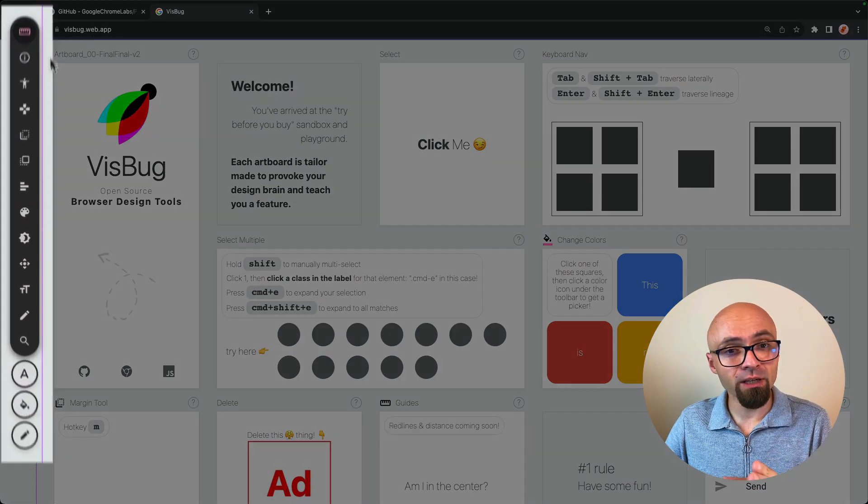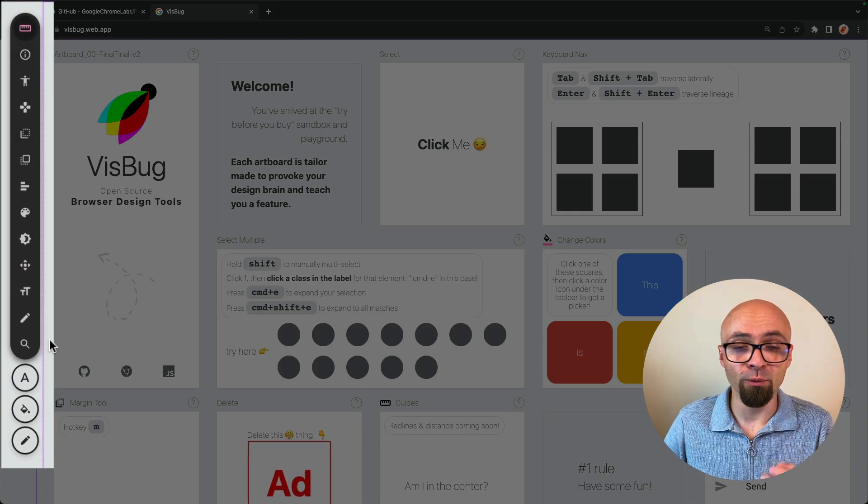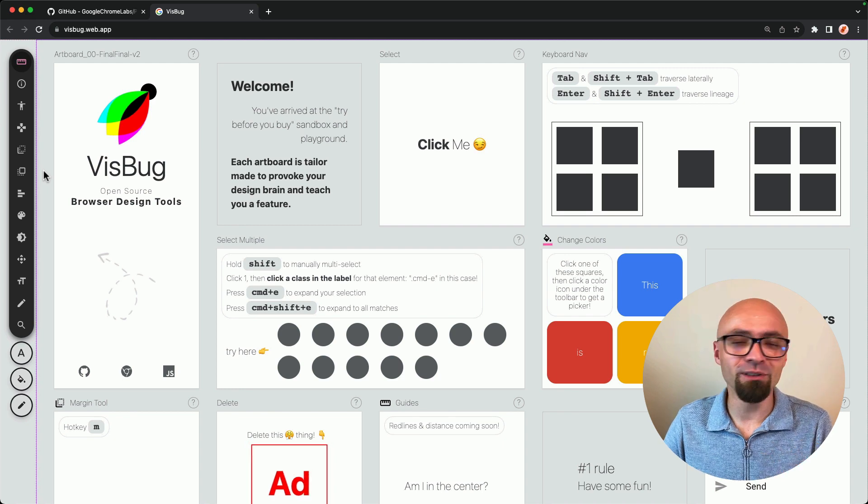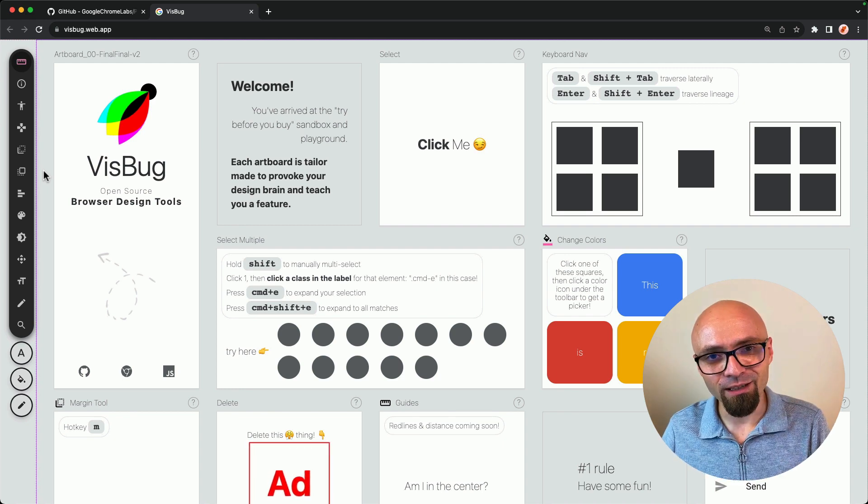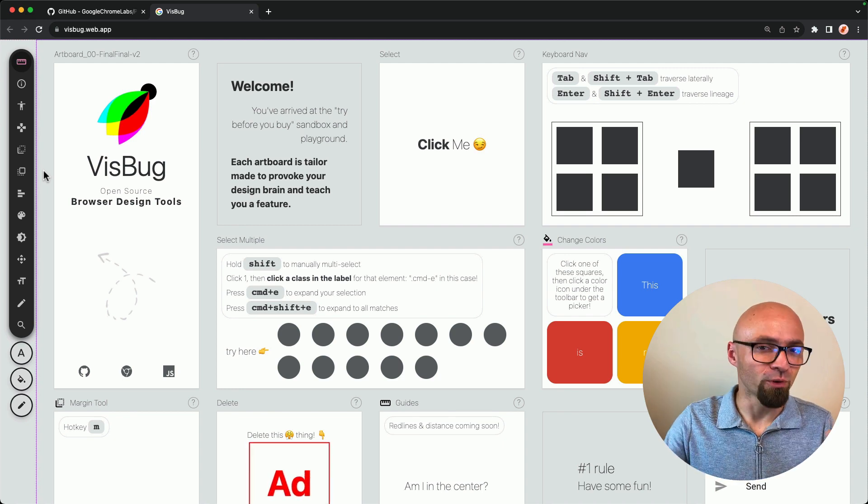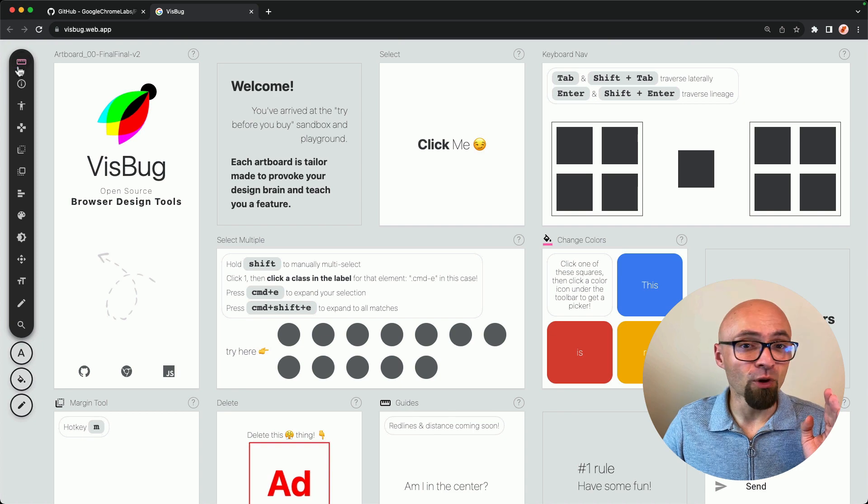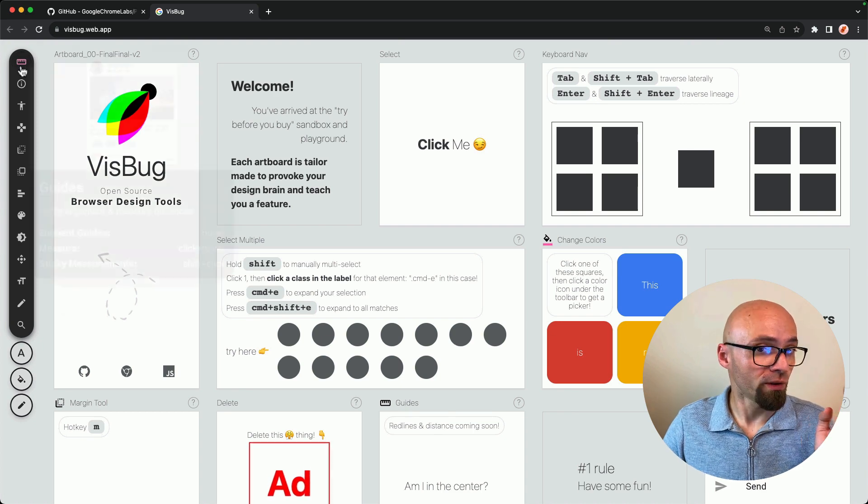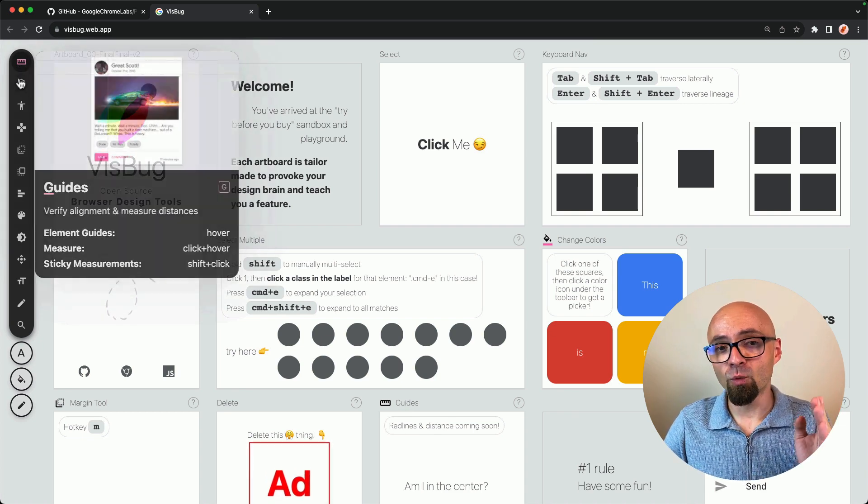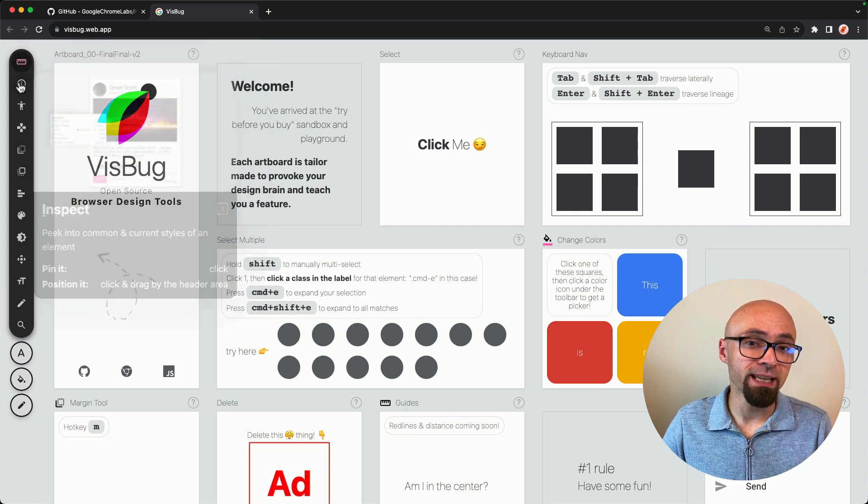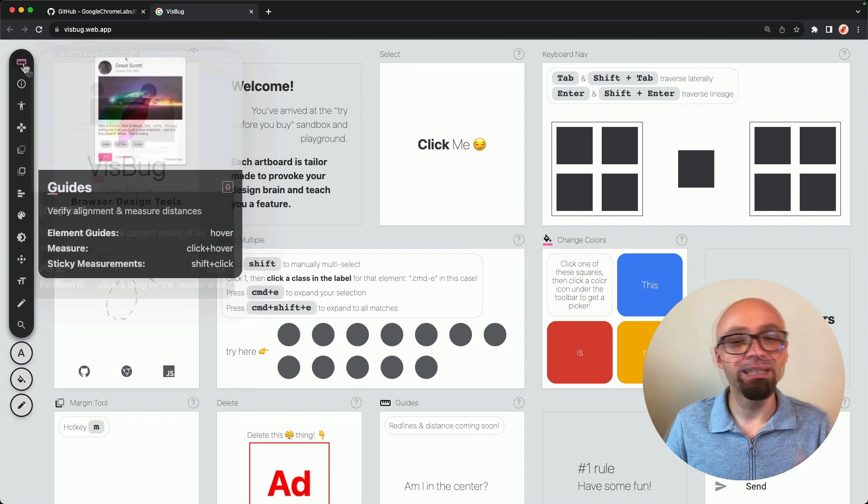And here are various tools that are available within VisBug. And those are very similar to the ones that you would see in editing software like Figma or Photoshop. But in any case, if you hover over those icons, you're going to see exactly what each option is and how you can use it.